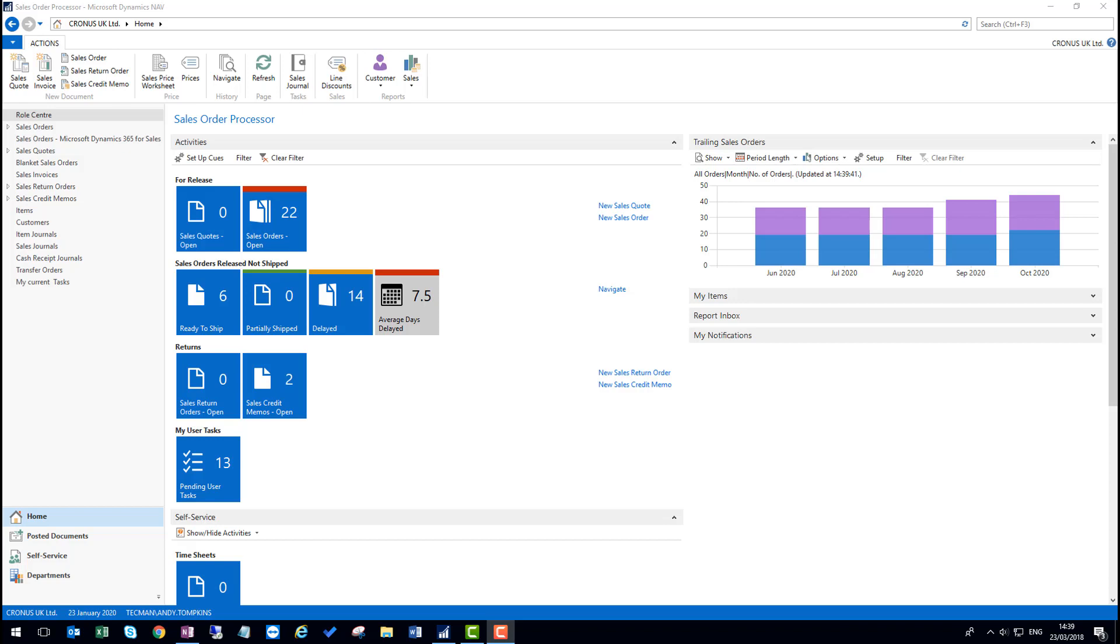So Andy, I hear there's some interesting new features in Dynamics NAV 2018 around managing invoices. That's correct George. There's two things that you can do. The first is to be able to pick a mix from a selection of an invoice list. And the second is around correcting job posted invoices.